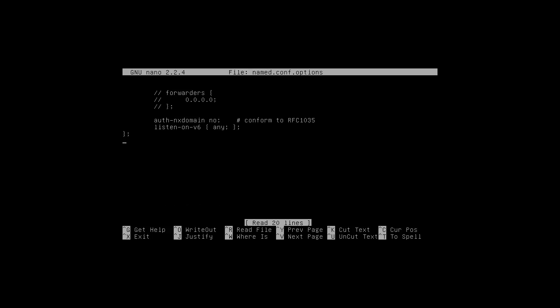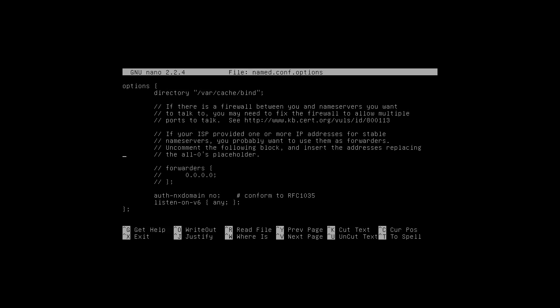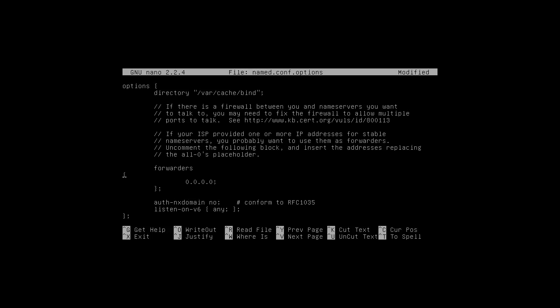The thing we're going to do is set up forwarders. Alright, forwarders, so we're going to comment these things out. Now make my OCD happy again.